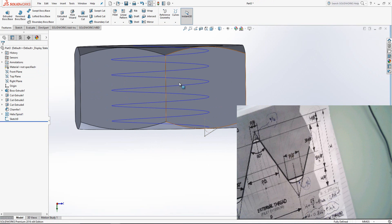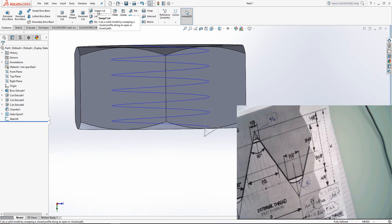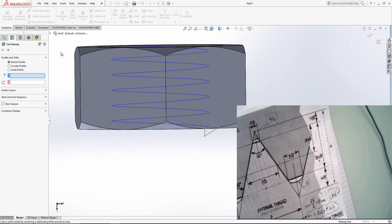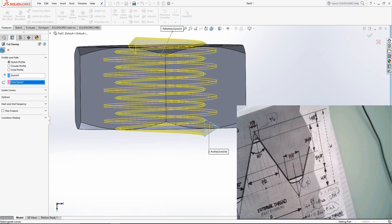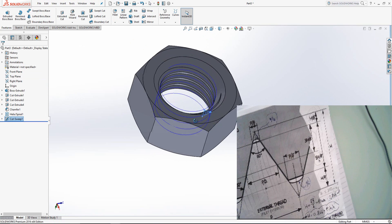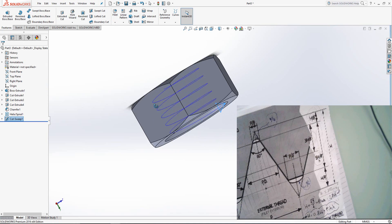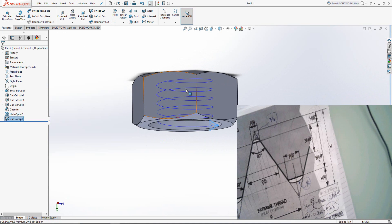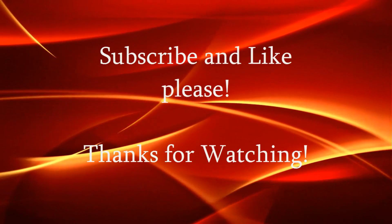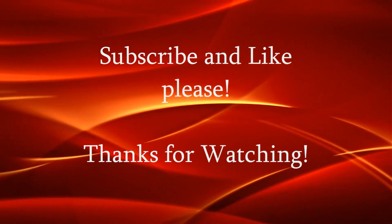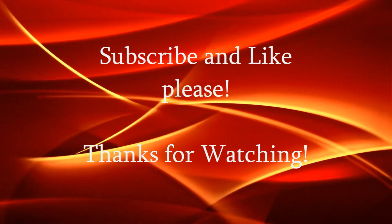Now we have created the profile sketch and the path. Go to Sweep Cut, select Sweep Cut, select the profile sketch and the path. OK. That's it. Thanks for watching — please subscribe and like my video, and please let me know if you want me to create something else for you.